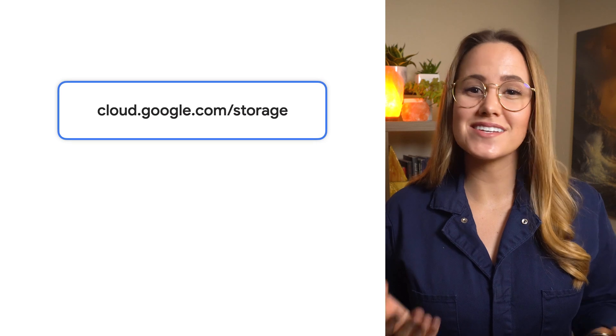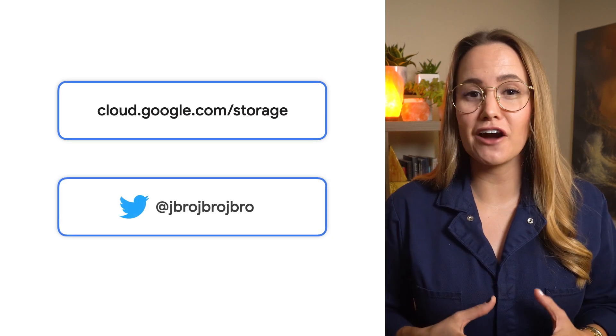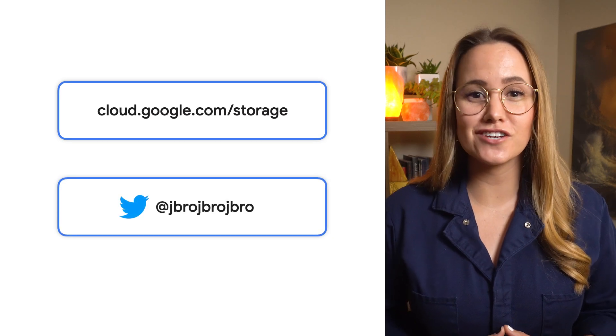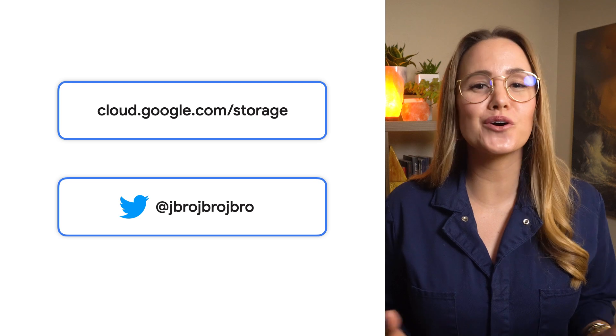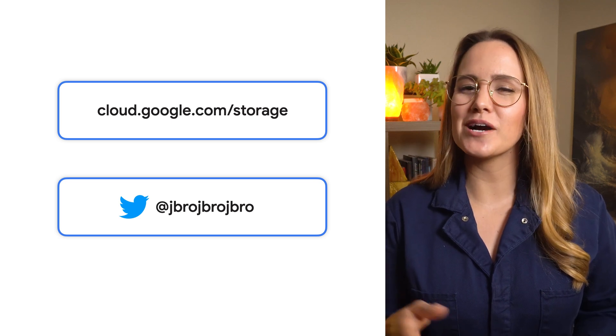And of course, now that the data is in Cloud Storage, you've got to figure out the best ways to serve it to your users worldwide. But that's for another episode.